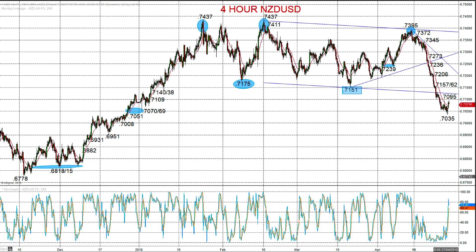This has been Steve Miley, Market Charters for forexforall.com, and I wish you a great trading day.